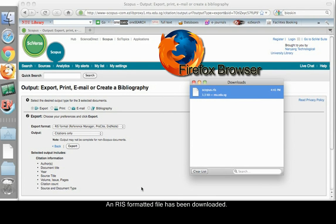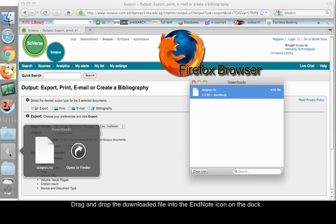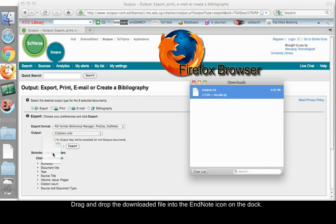An RIS formatted file has been downloaded. Go to the Downloads folder. Drag and drop the downloaded file into the EndNote icon on the Dock.